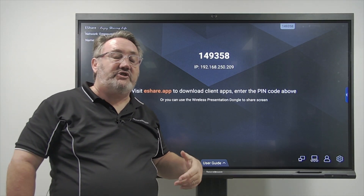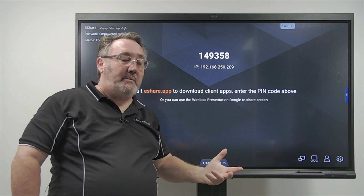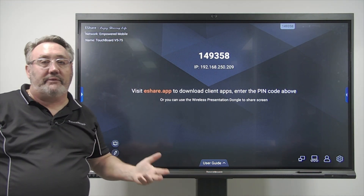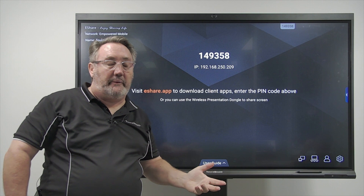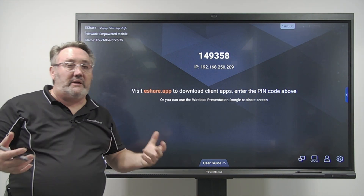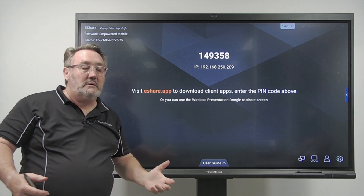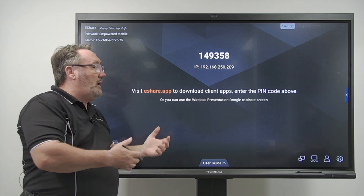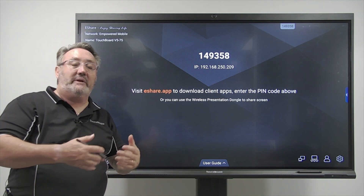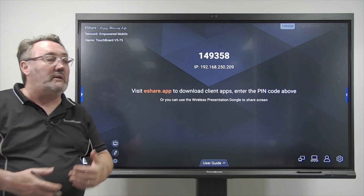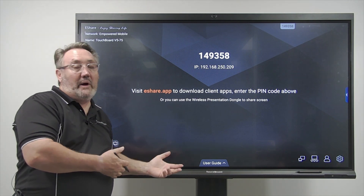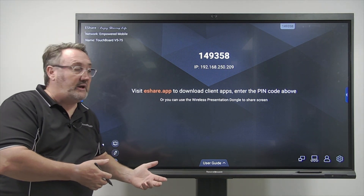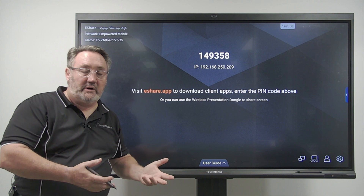We've covered the eShare capability of the panel, which requires the eShare program loaded on your computer. Now, if you have guest speakers or anyone who wants to connect to the panel but doesn't want to download eShare, there is another way through your Windows machine — and that is called Miracast.